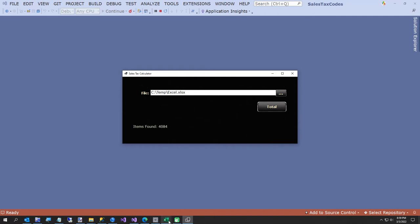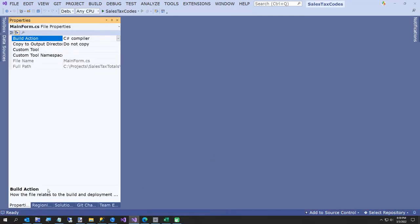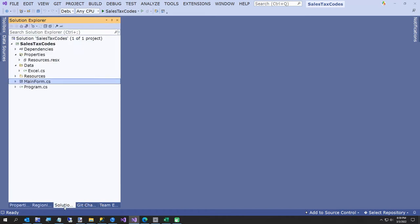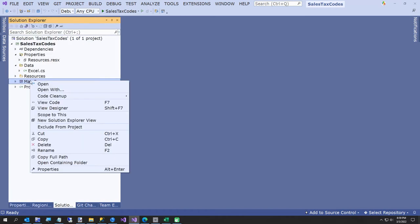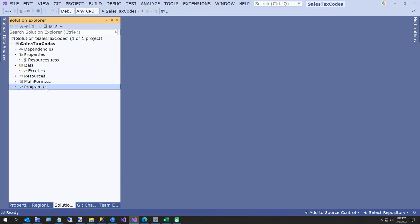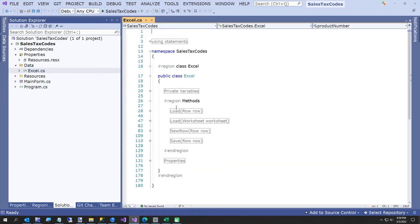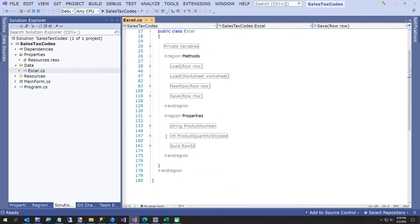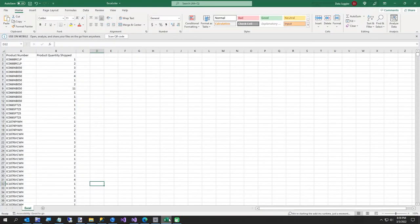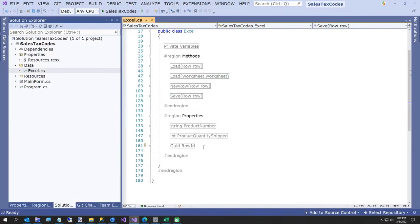4,084 items found. I don't want to toot my own horn or anything but that's pretty good. Let me show you a little more about what we did. This is our Excel class — for each row there are two columns in our Excel spreadsheet: ProductNumber and ProductQuantityShipped. I didn't have to do anything — it knows to take the spaces out.